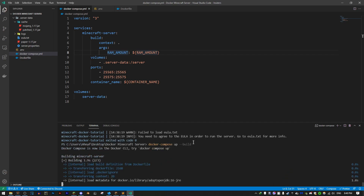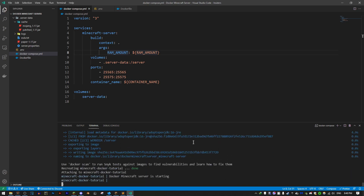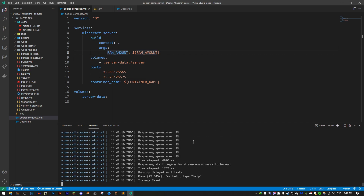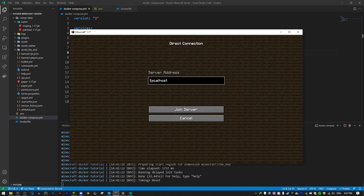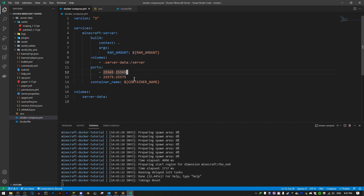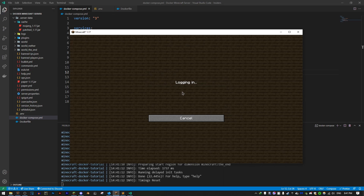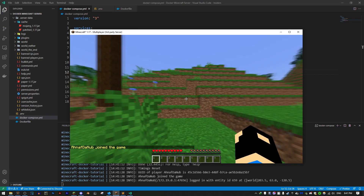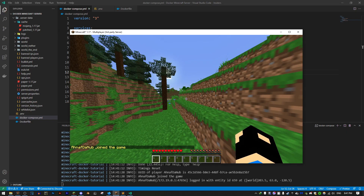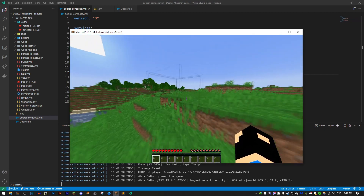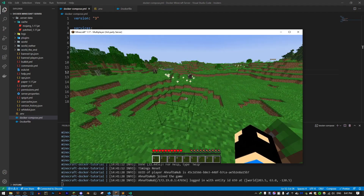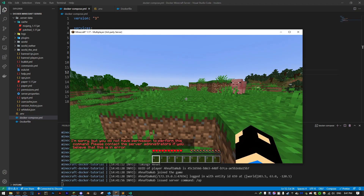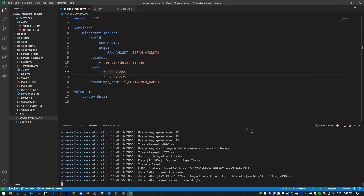The server has started. We can go to Minecraft and connect to localhost, since the container is exposing port 25565, which is Minecraft's default port. Click join server and it logs in. I've joined the server — there I am. You can walk around and do stuff. That's basically how you run a Minecraft server, but now the issue is how to access the console.